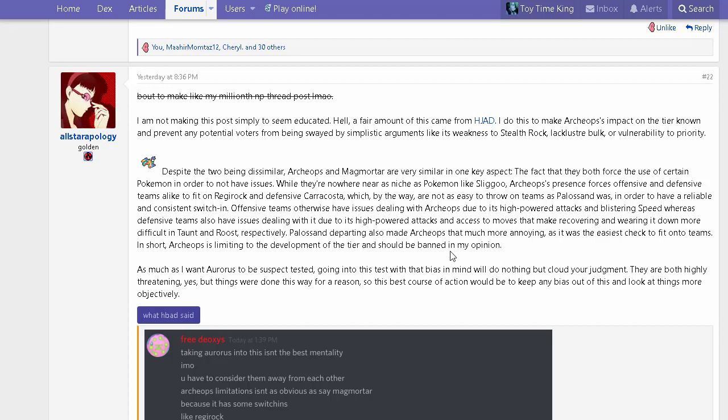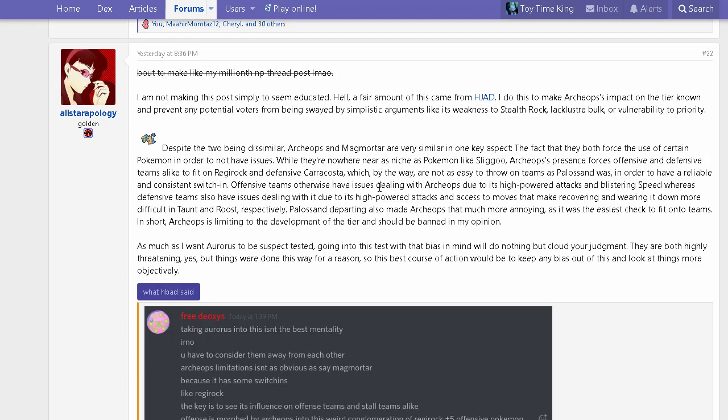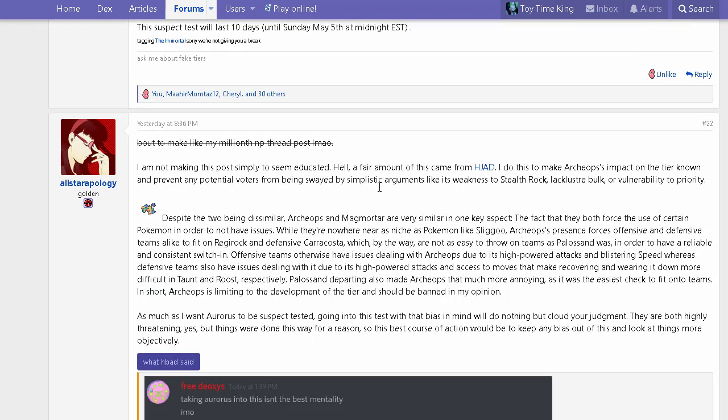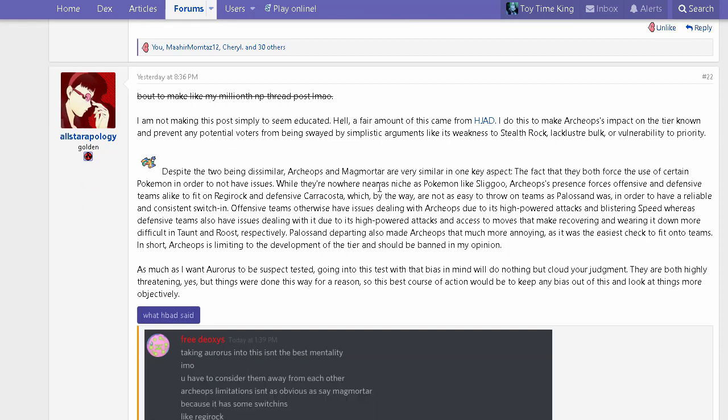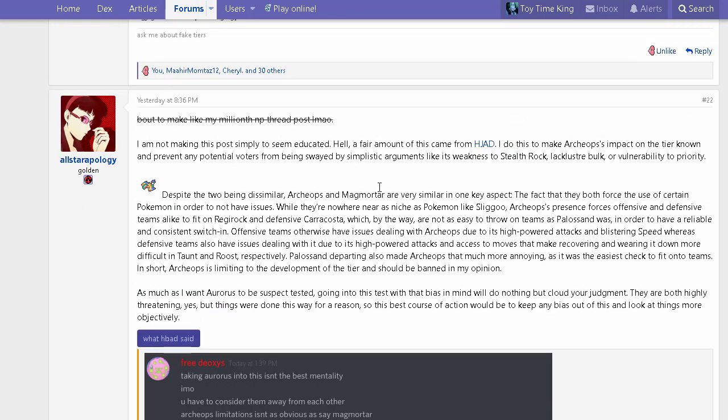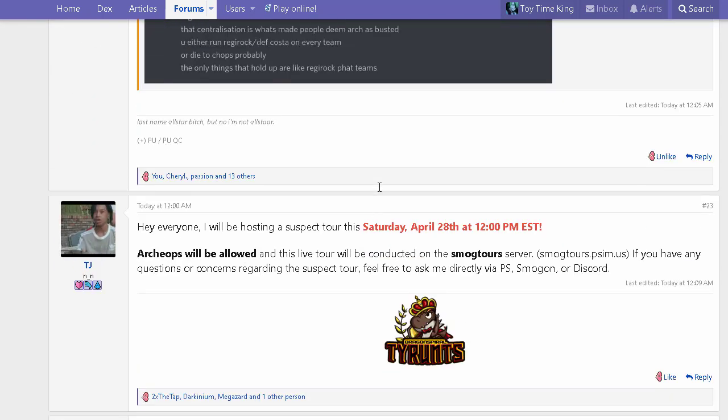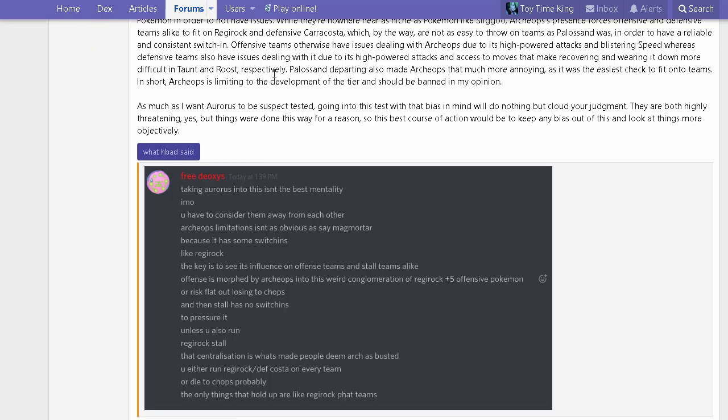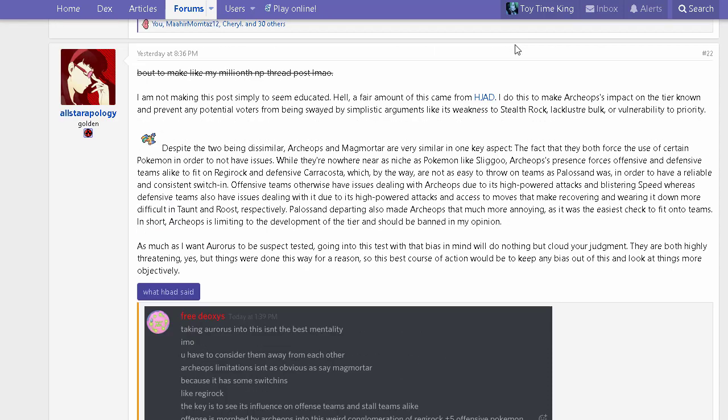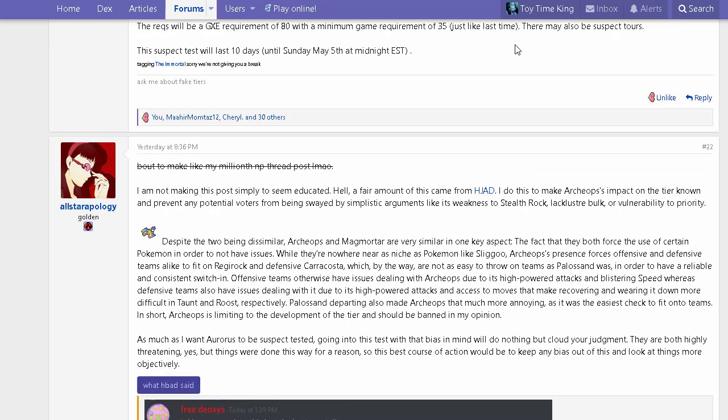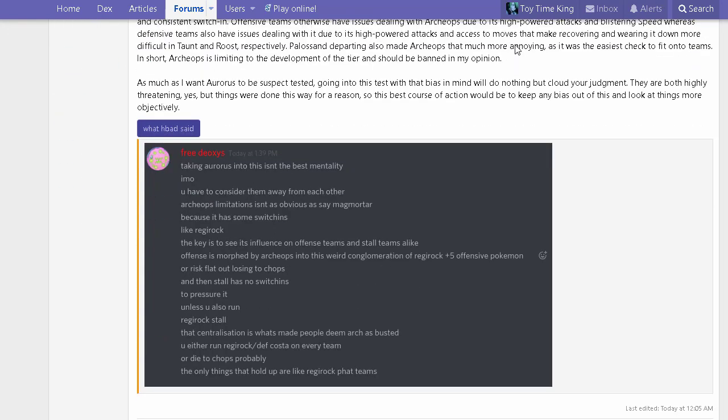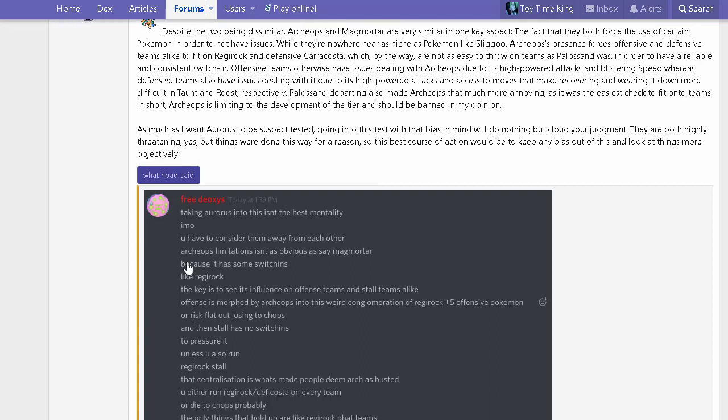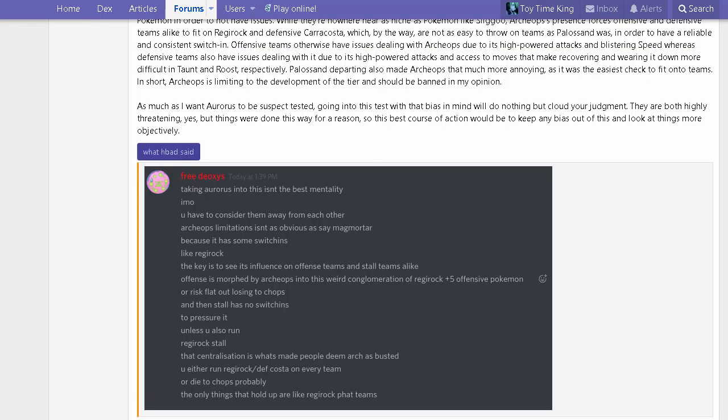She thinks that Archeops should be banned. Roost and Taunt are two very good moves on Archeops to keep its longevity up and stop Pokemon that want to set up. She actually quotes what Hjad said on Discord because I said something that triggered Hjad to say this really solid argument. I said something about Aurorus being stronger than Archeops, that I'd prefer to have an Aurorus suspect test before Archeops. I'll read out Hjad's quote for you guys so I'm not just being silent.